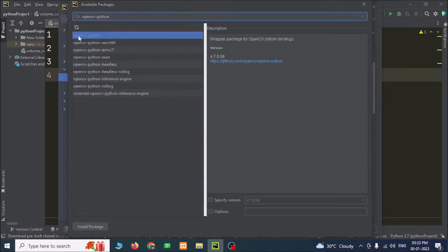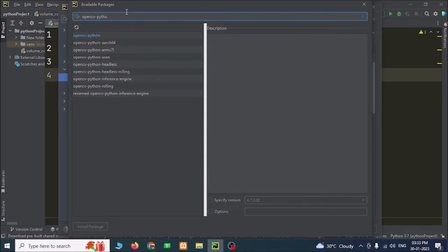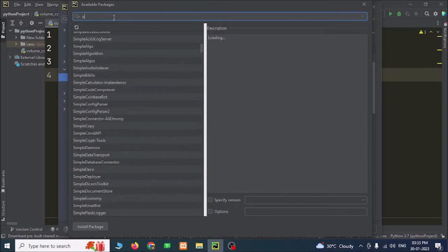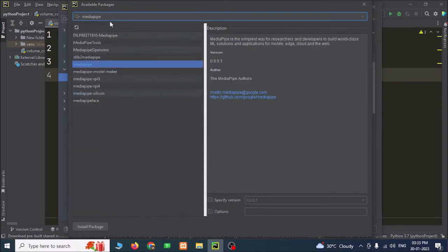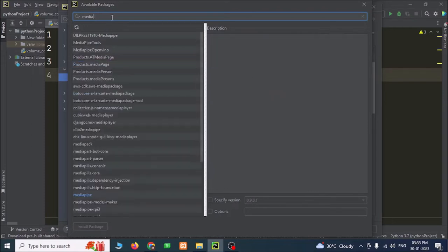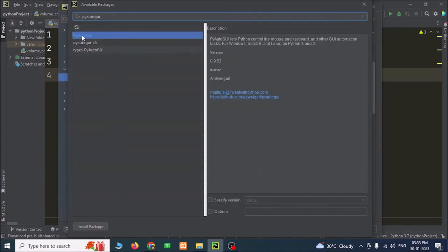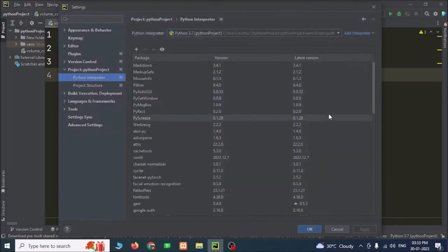This is our first library — select this and click Install Package. I have already installed it, so it is in blue color. If you have not installed it, select this and click Install Package. After that, install MediaPipe — select this and click Install Package. After that, install PyAutoGUI — select this package and install it. After installing these libraries, close this window and click OK.